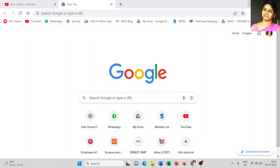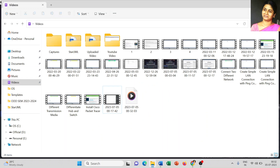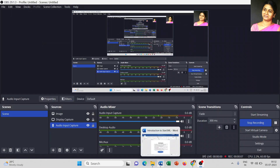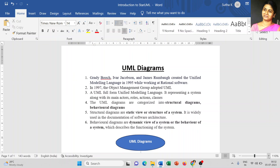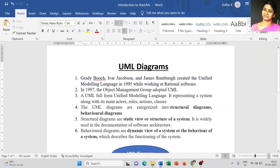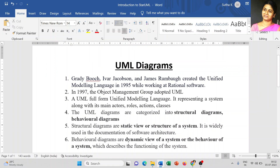Dear students, today I am going to give a basic introduction about UML diagrams. Before starting with UML software, we have to understand the basic introduction part of UML diagrams, so it will be easy to implement your diagrams in an effective way.